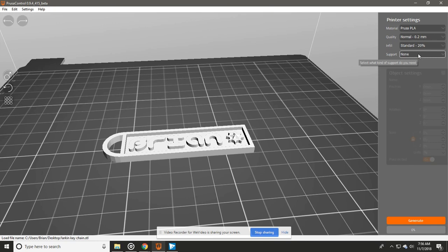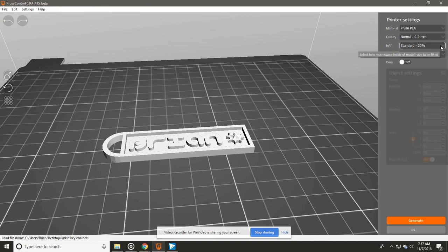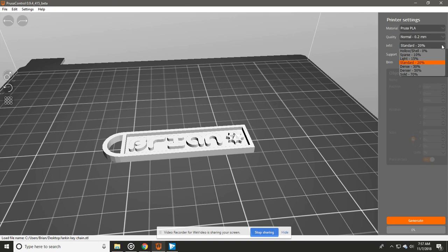The Infill is how solid the actual object is. Standard is 20% infill, but if you need something that's a little more hard, a little more dense, you can choose one of these options here.